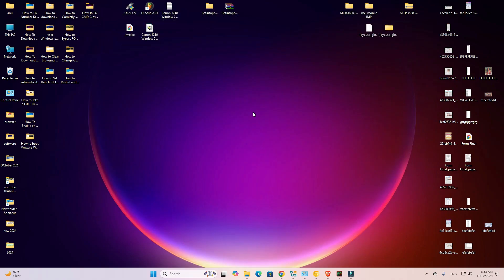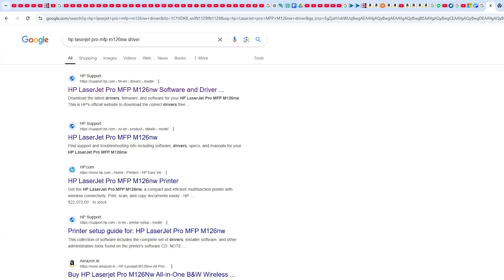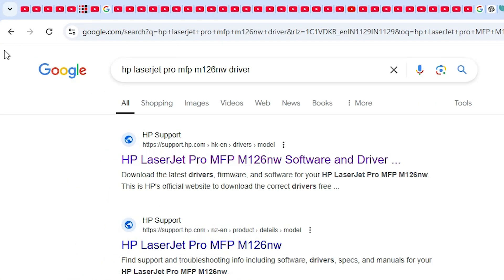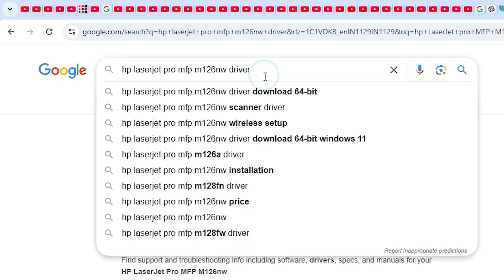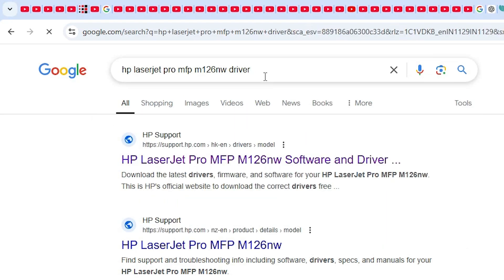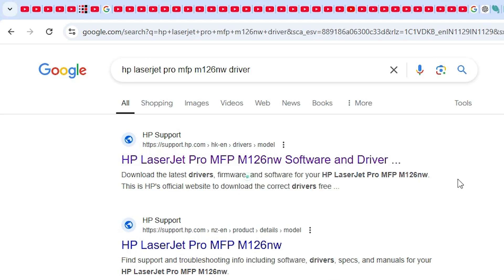First we download our printer driver, that is very easy and simple. Go to any website that you like, I am going to the Google Chrome. In search type HP LaserJet Pro MFP M126NW driver and hit enter key on our keyboard. First link is from the support.hp.com official website of the HP printer, open the first link.